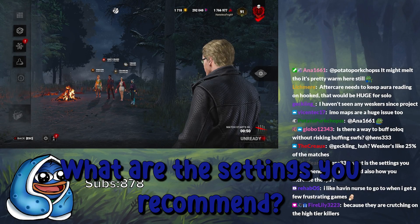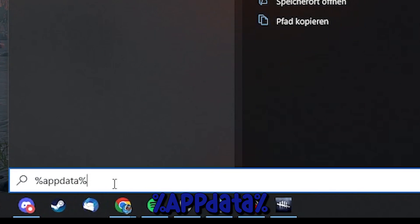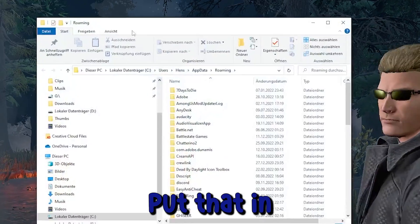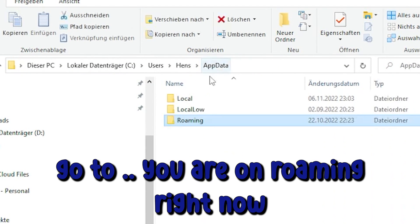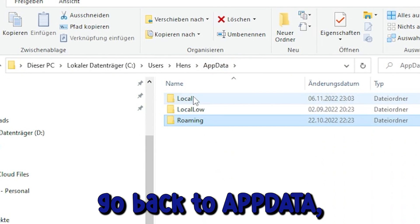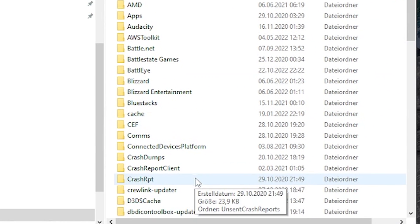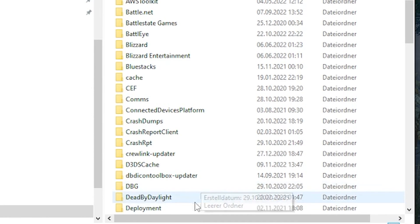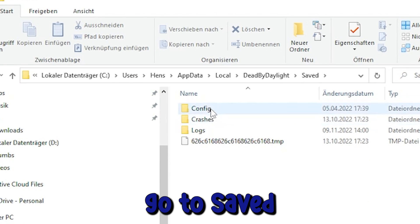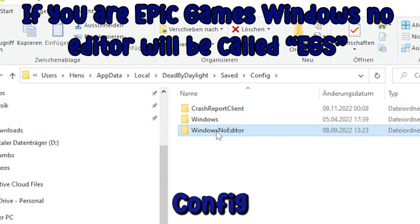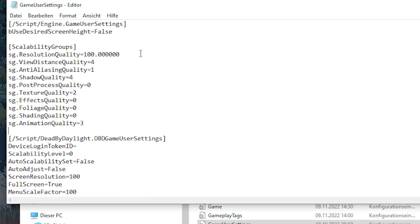What are the settings you can recommend? Alright, real quick — put %appdata% in. Go to... you're on Roaming right now. Go back to AppData, go to Local, go to Dead by Daylight, go to Saved, Config, WindowsNoEditor, GameUserSettings.